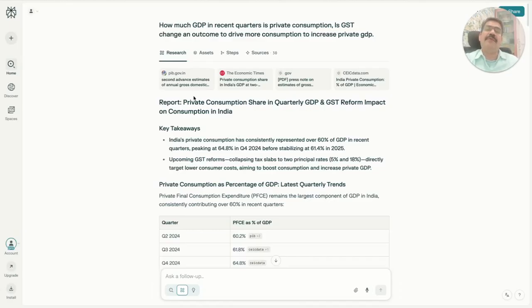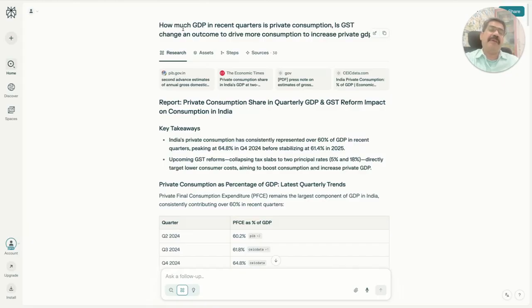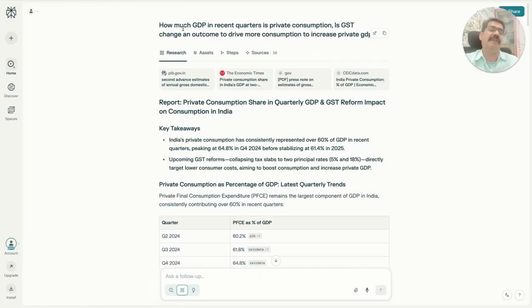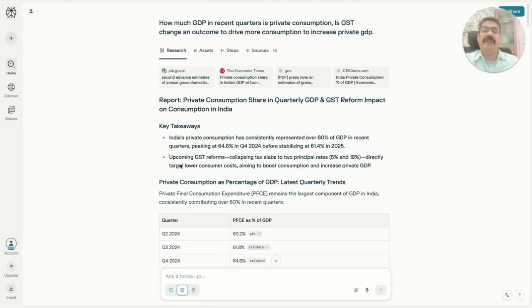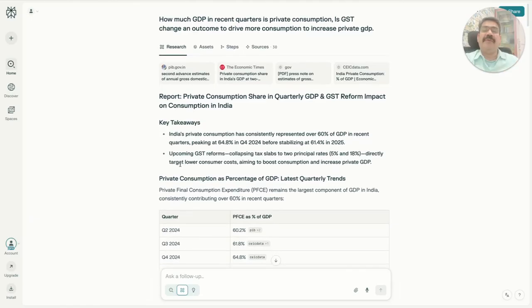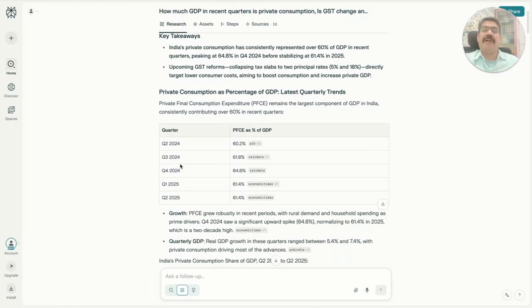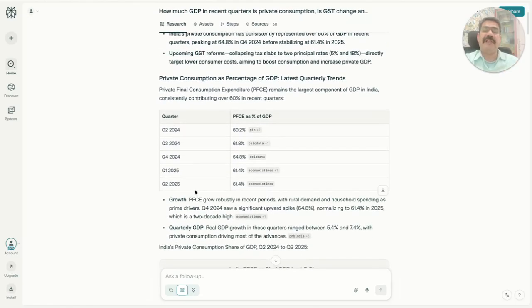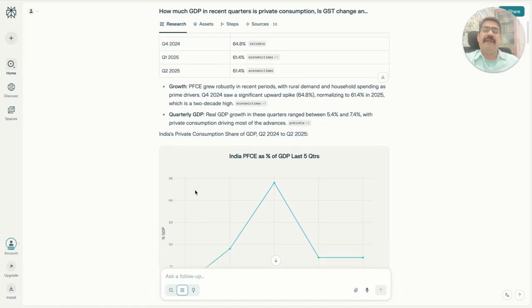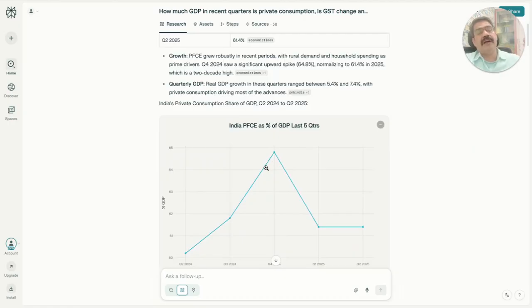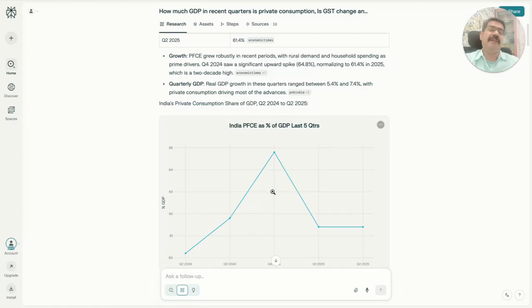First and foremost, I simply asked about private consumption versus government-aided consumption - what part of GDP is private consumption and what part is government consumption. Perplexity got me all the data. It indicates that private consumption is not consistently growing up. It went up overall then started coming down and there's a tapering.